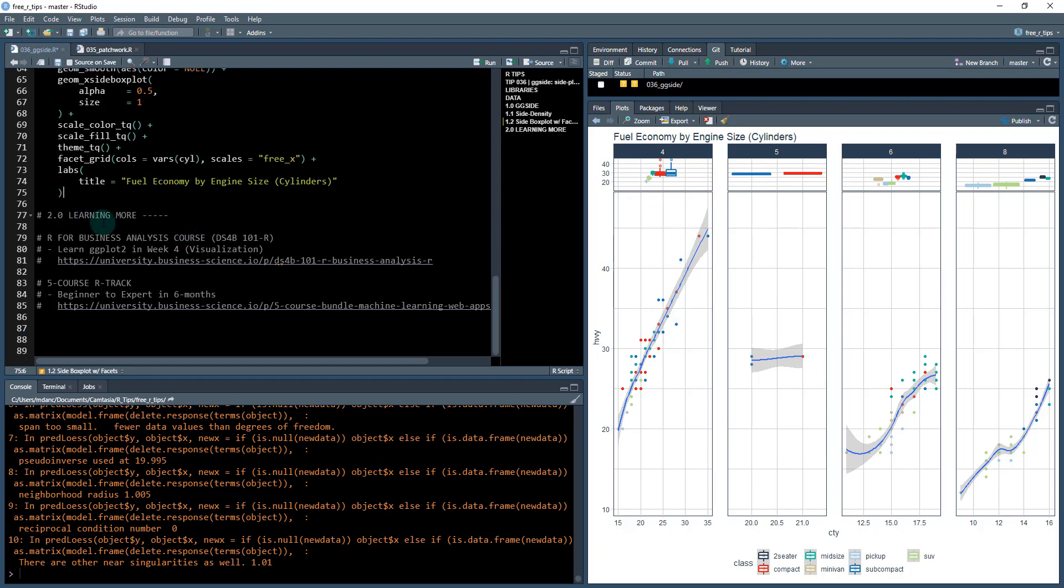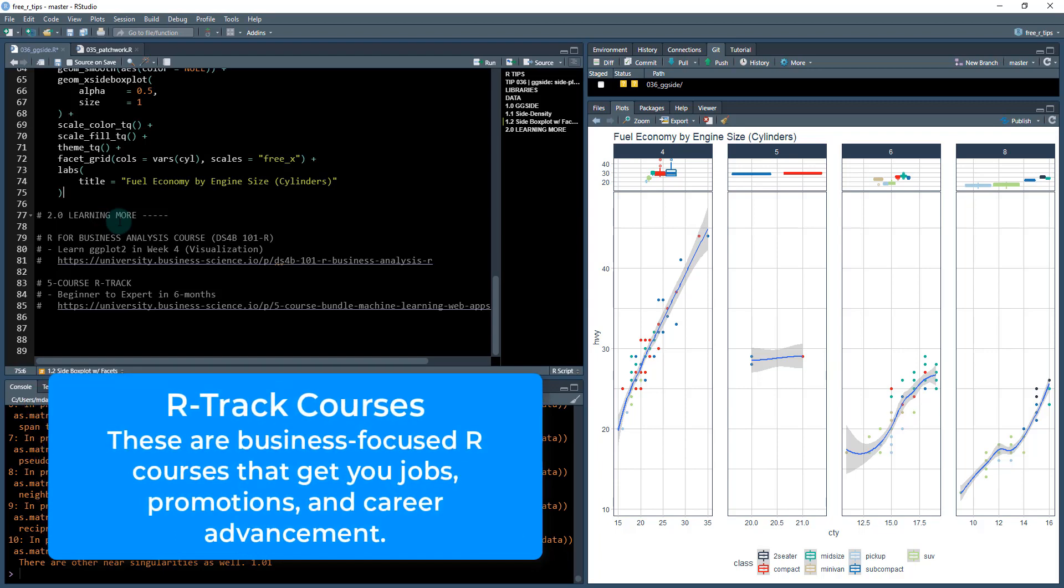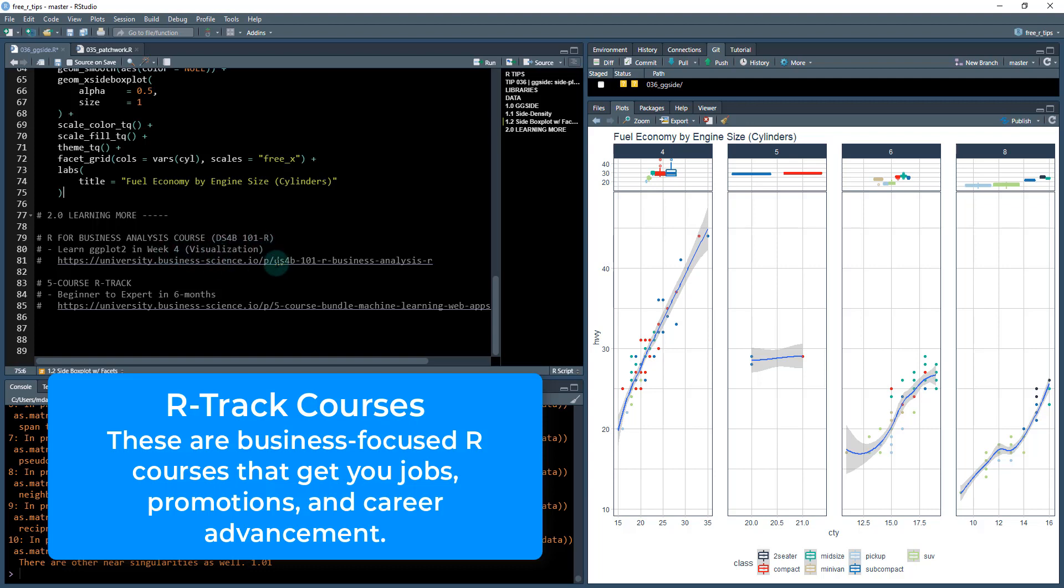If you want to learn more about visualization, it definitely doesn't stop here. Check out my R for business analysis course, DS4B 101-R. That's the starting point for all of my programs. In week four of that, you learn ggplot2. It's an amazing five hour lesson just in week four on ggplot2. You learn it in depth.